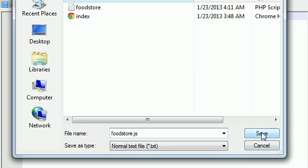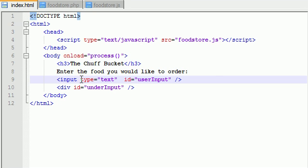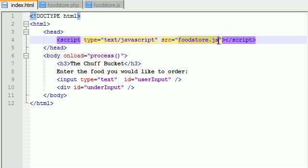And go ahead and save it and make sure that you save it as whatever you link to right here in your HTML file.